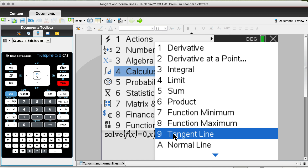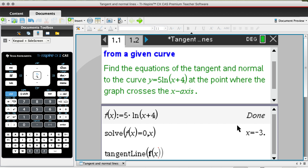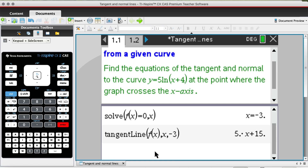That will give you the tangent line template. The syntax is straightforward — tell the calculator to find the tangent line of f(x) at x = -3. As you can see, the output is y = 5x + 15. That is the equation of your tangent line at x = -3.